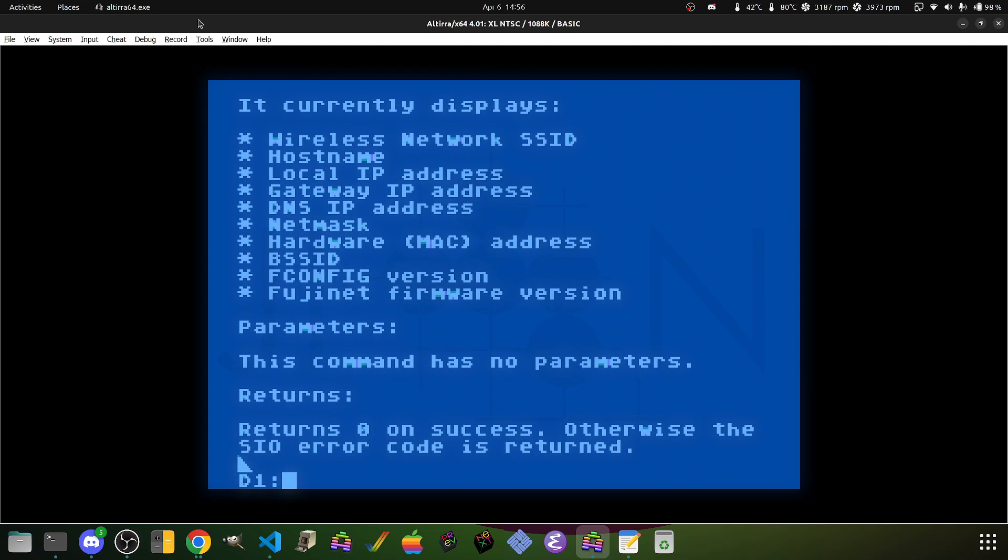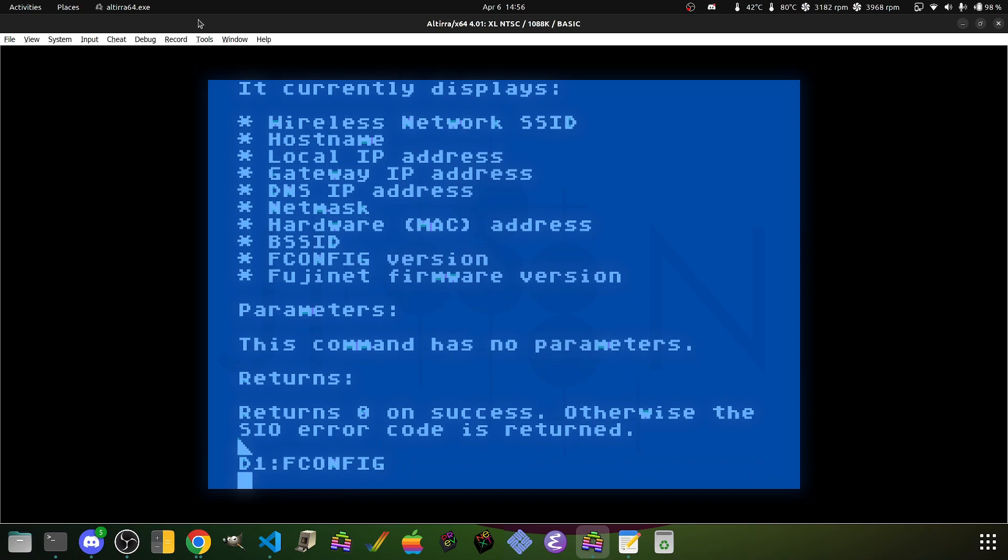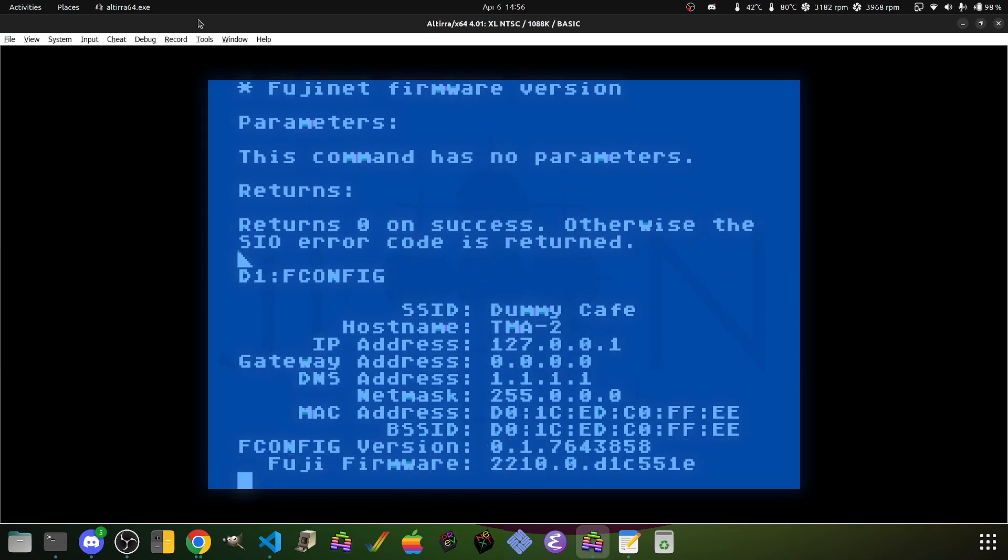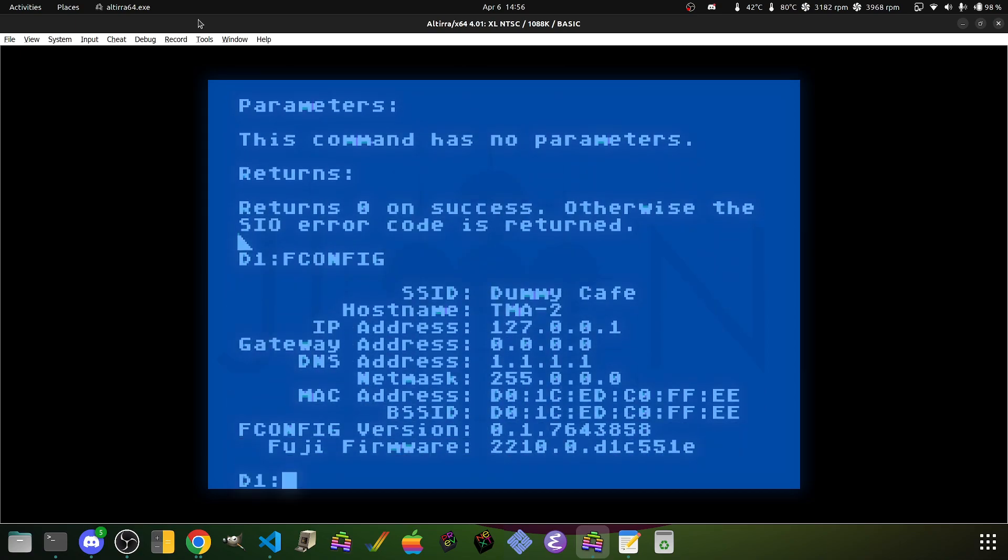So we can make sure everything's working. Run the fconfig, we see everything's okay, no problem. So at this point, you might be asking, okay, well, what about our SIDE2?